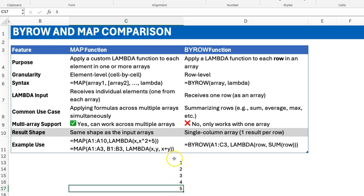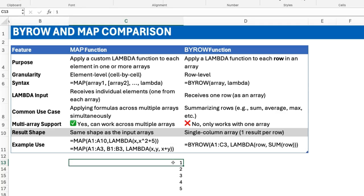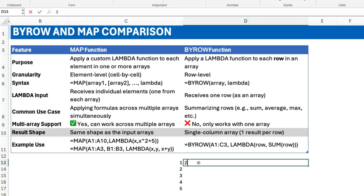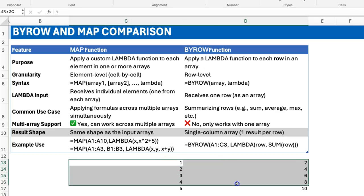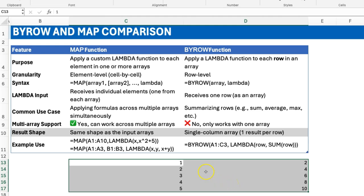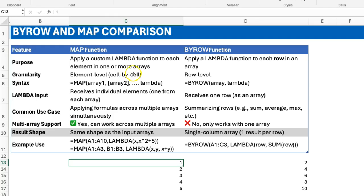In this single-column case, each row has only one cell, so going element by element is the same as going row by row. For this example, MAP and BYROW do basically the same thing because we have just one column of data. But once this becomes a multi-column array, it's no longer the same. If I have two columns, MAP is counting ten things because it counts element by element, while BYROW is counting five things because it counts row by row.